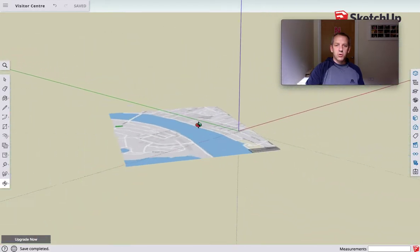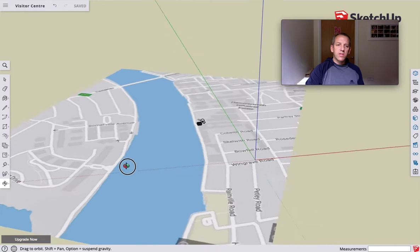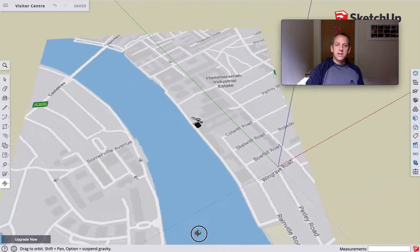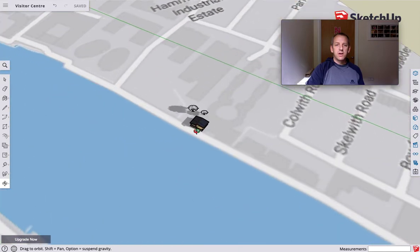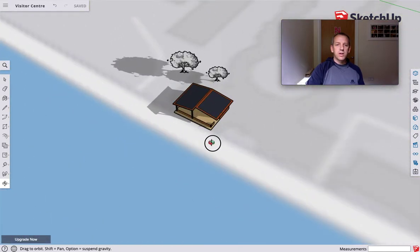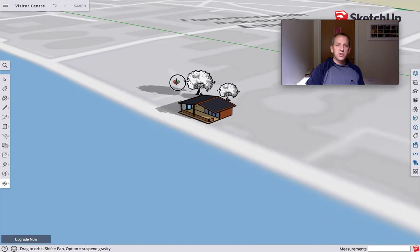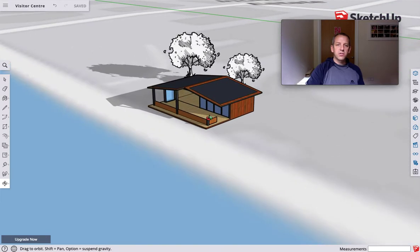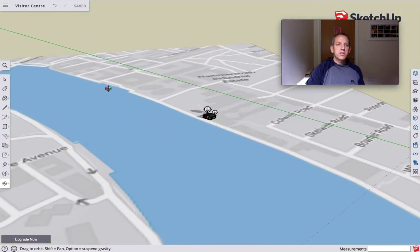So let's go into SketchUp. Here's the model I was showing you earlier. That's a map I've downloaded. We can orientate that to north. You can see the shadows on there, some trees on there. This is one of the things we're going to do.